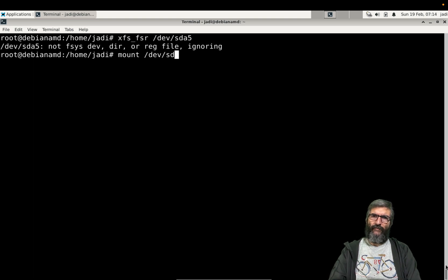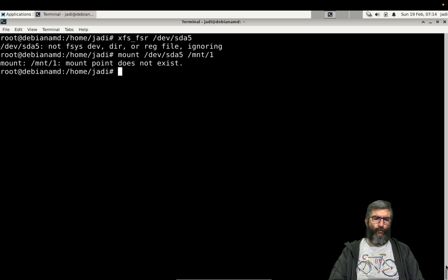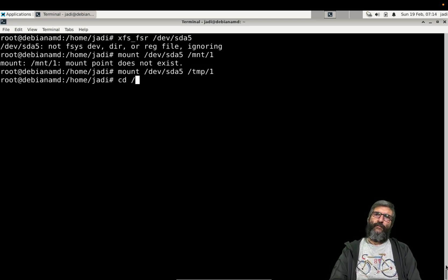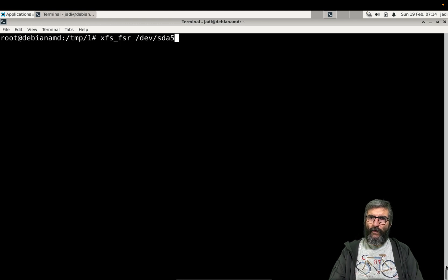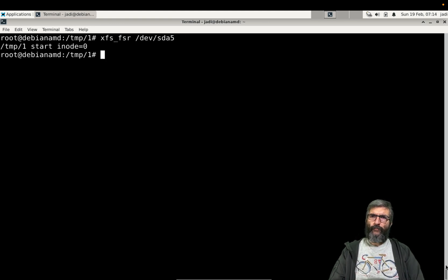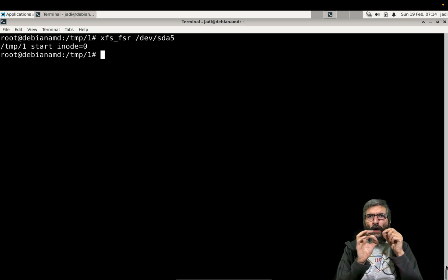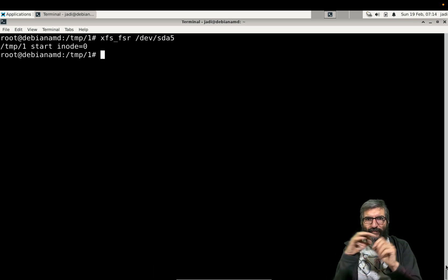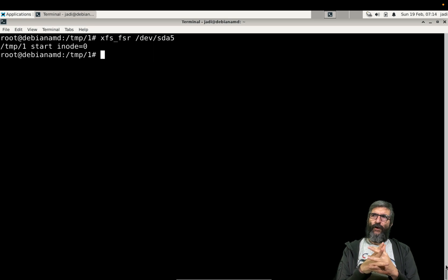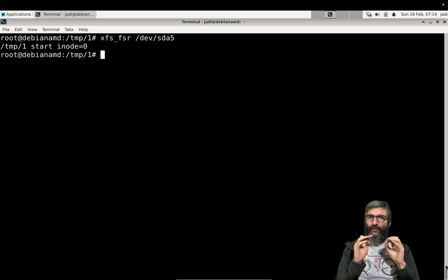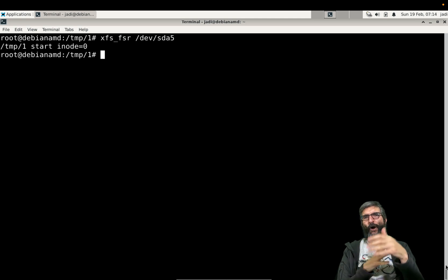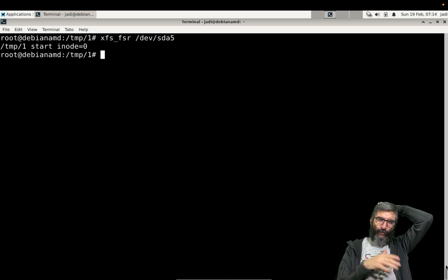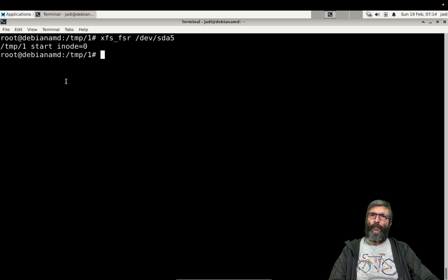Mount /dev/sda5. Mount one, oh I might have temp one. cd temp one, and now I can do the reorganize. It goes through all the inodes, replaces them if needed. I think if I'm not wrong by default it only runs on 10 percent each time, so you have to run time to time and it takes some time, or you can say run for two hours or blah blah. But in general it reorganizes the files to make the performance better.